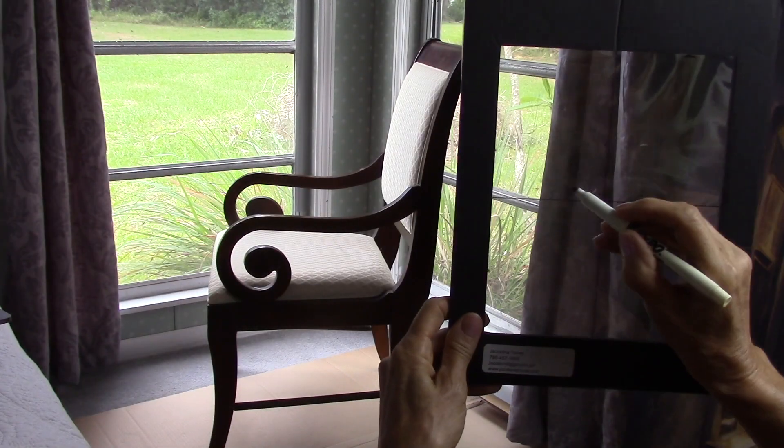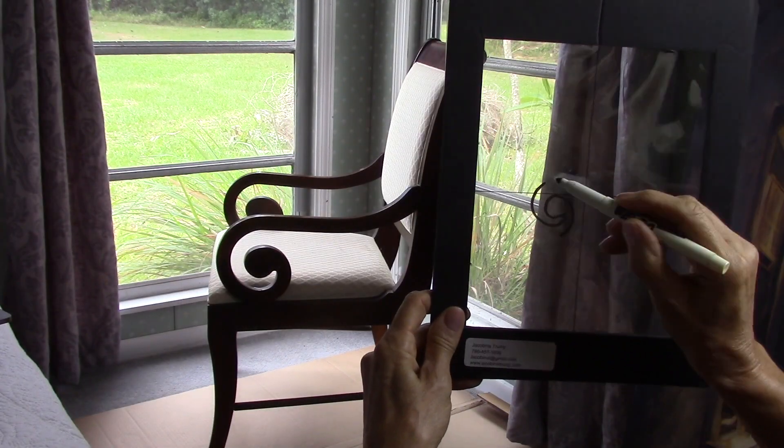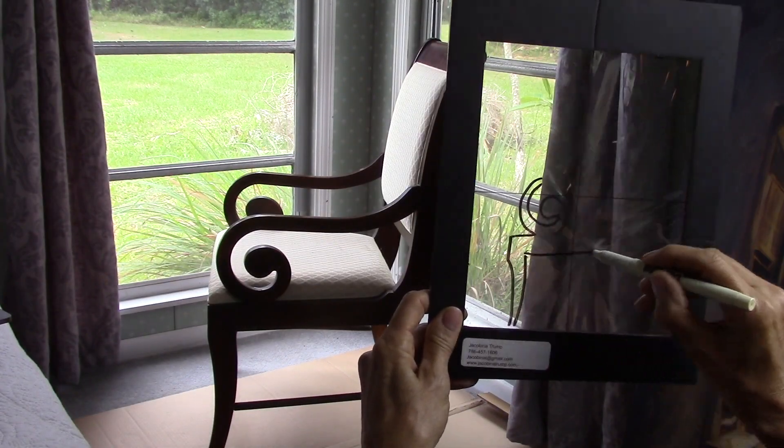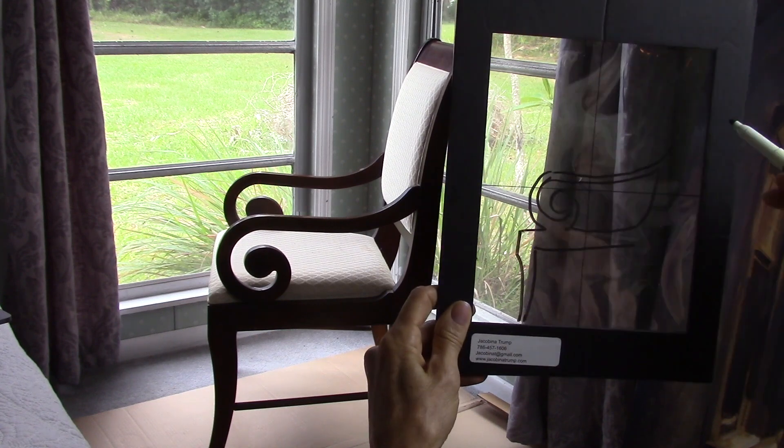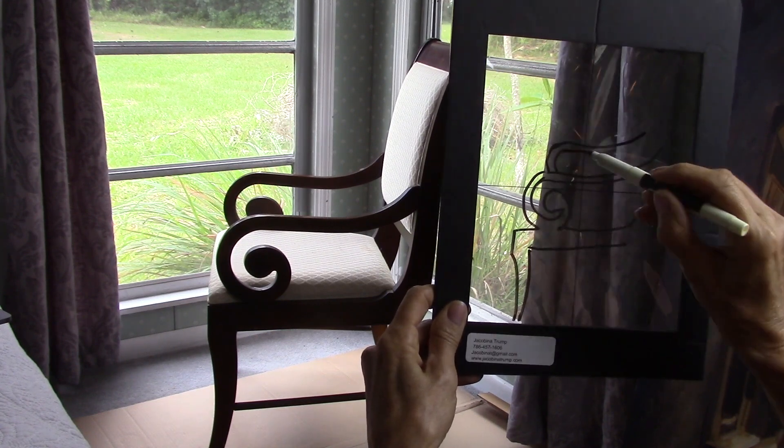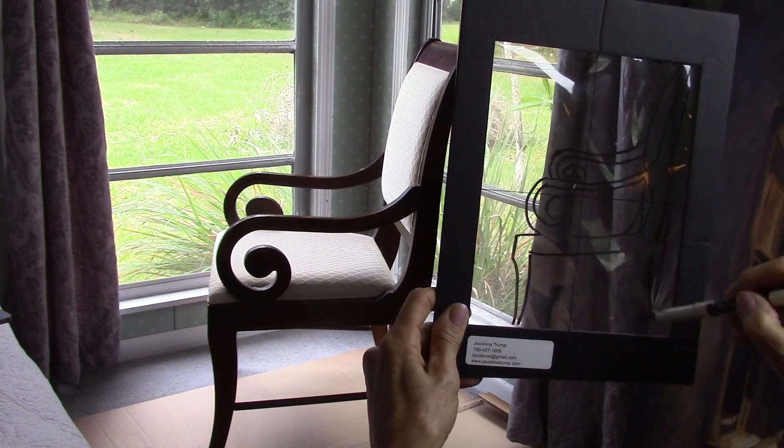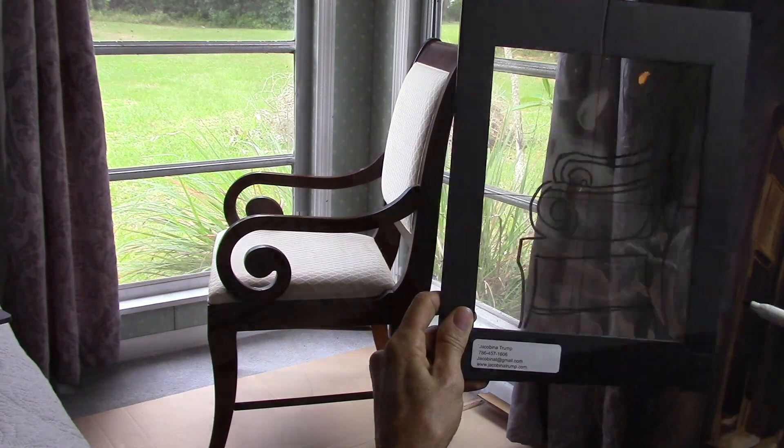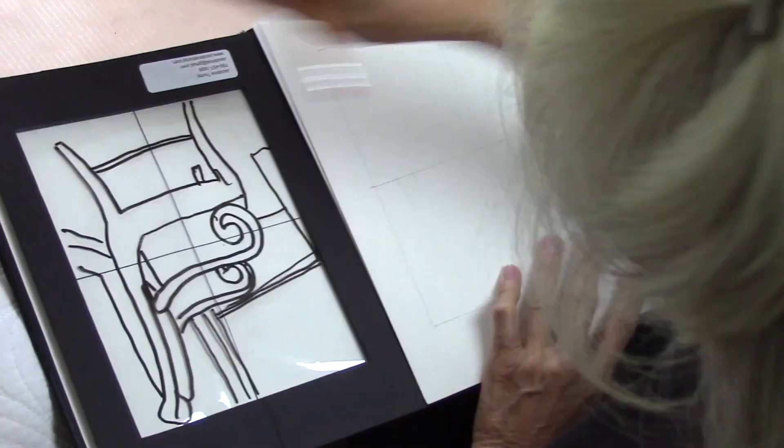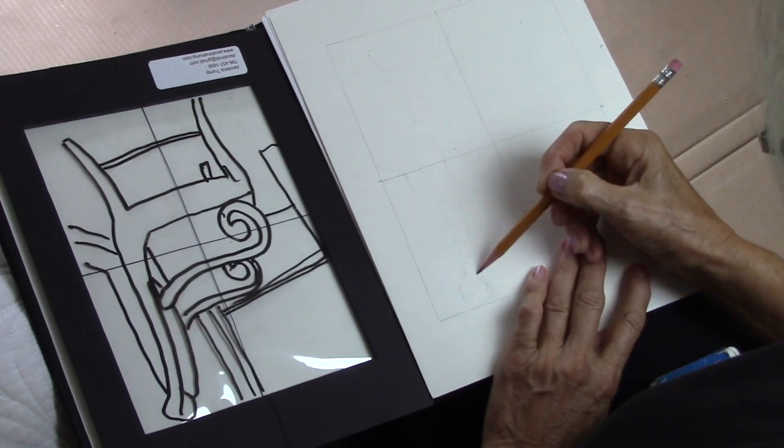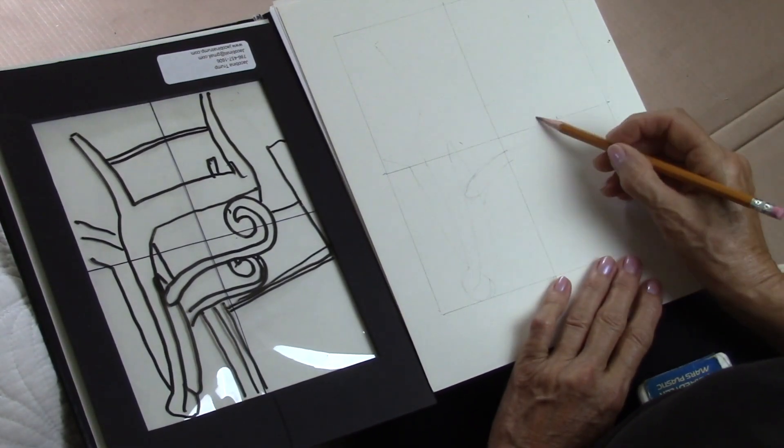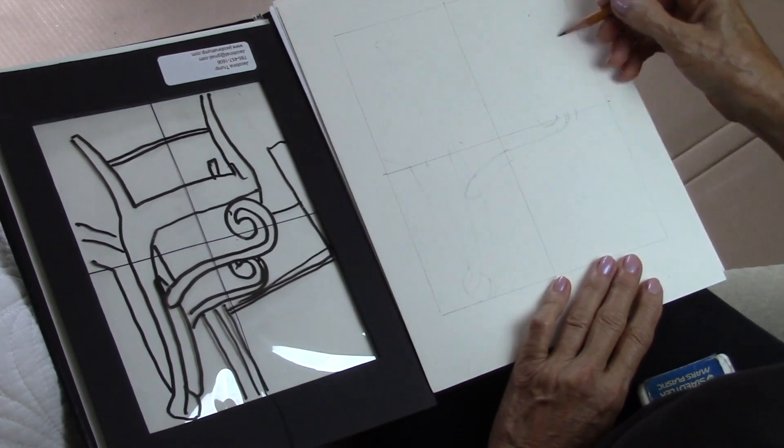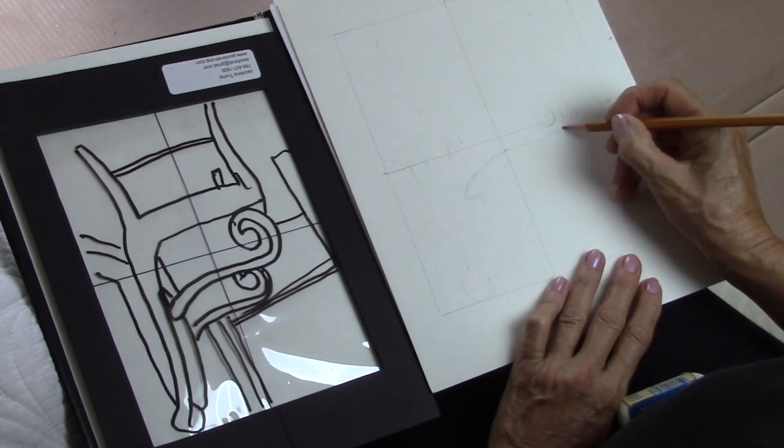You smudge it and then you're going to use the plastic to draw with a marker, but it's a marker that you can wipe off, a dry eraser, and then you draw on the plastic the chair.